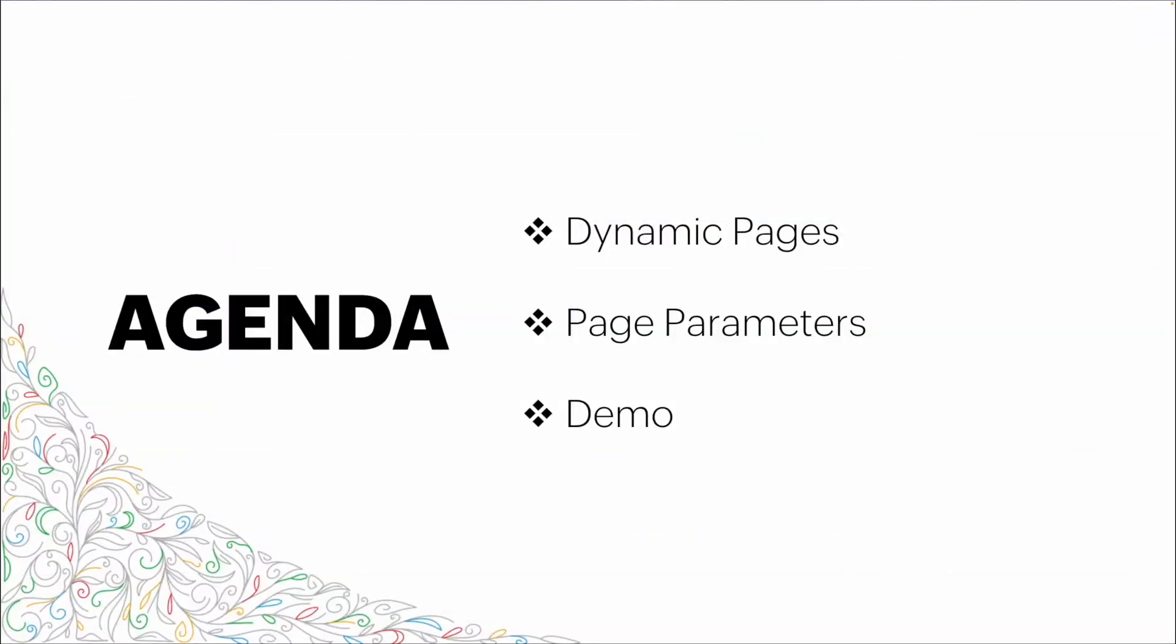First, we'll go through what we're speaking about when we talk about dynamic pages. One of the biggest pieces of creating that dynamicism within the pages components will be page parameters. So we'll go through those and talk about their use. We'll then go through a demo where we'll build out a working dynamic page that changes based on the information that we enter into it.